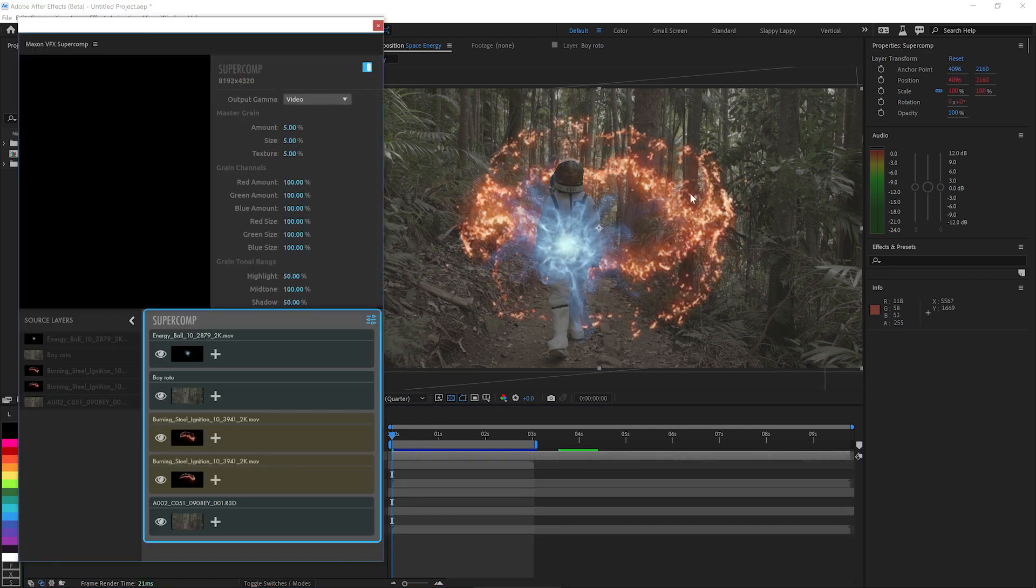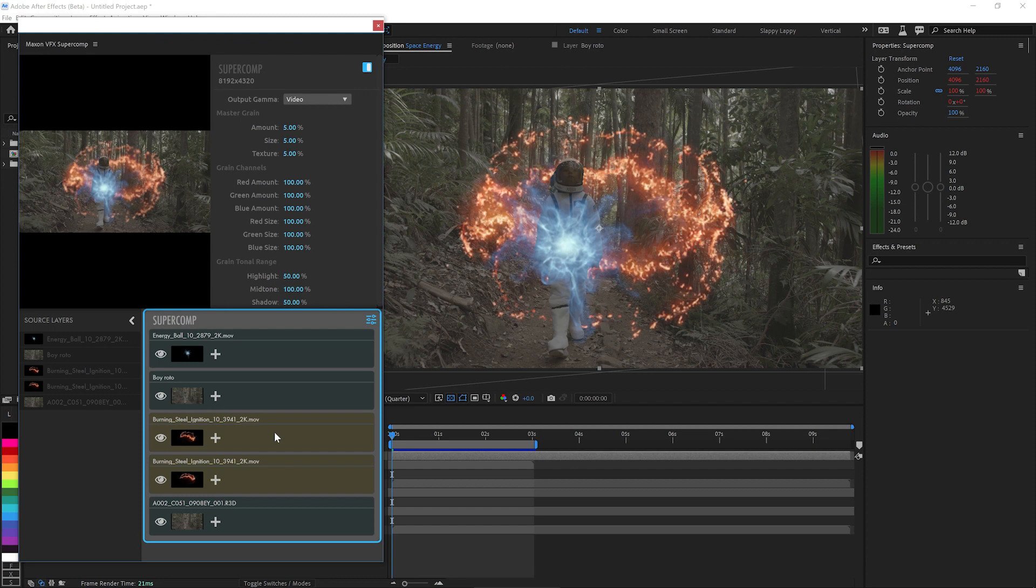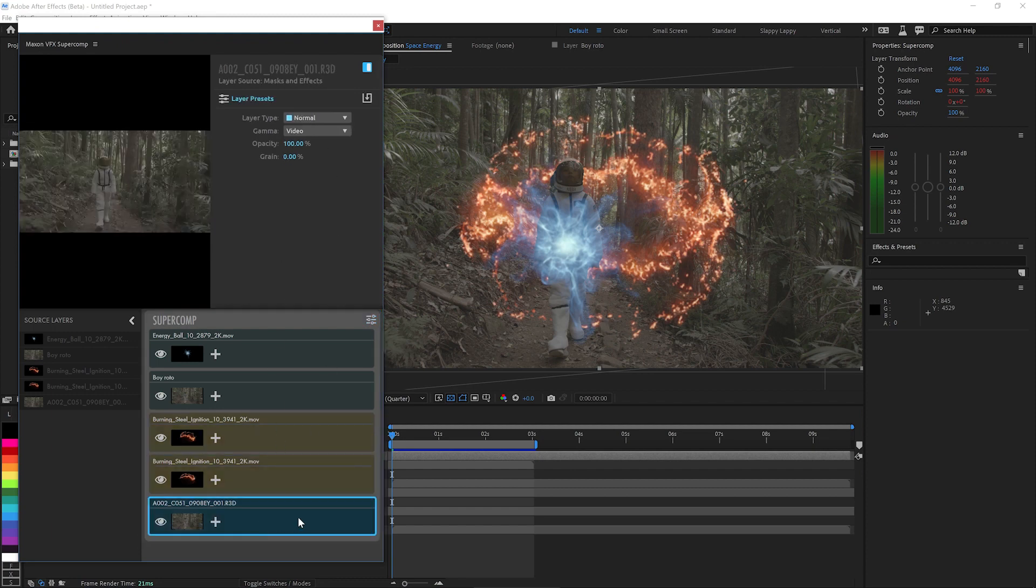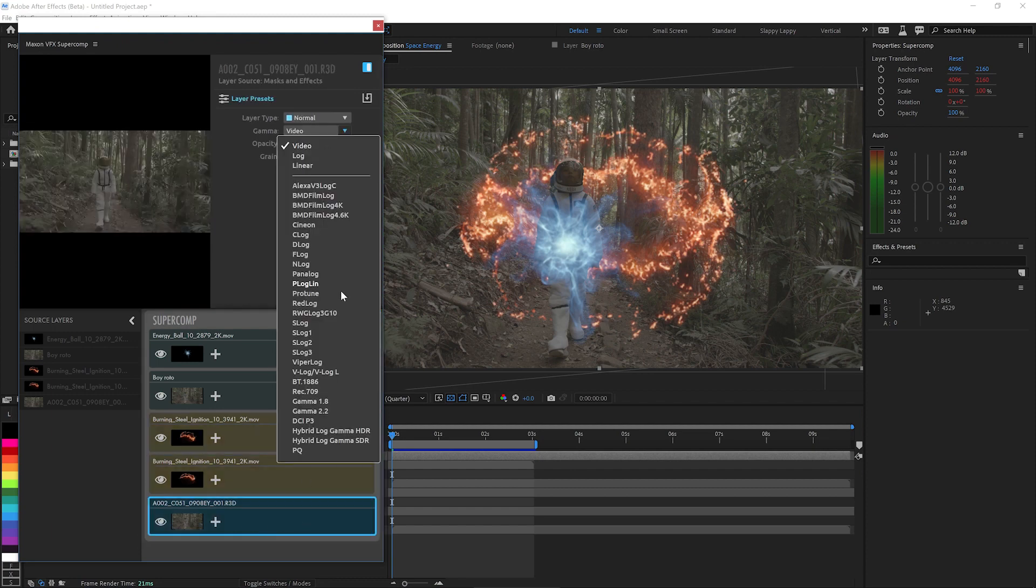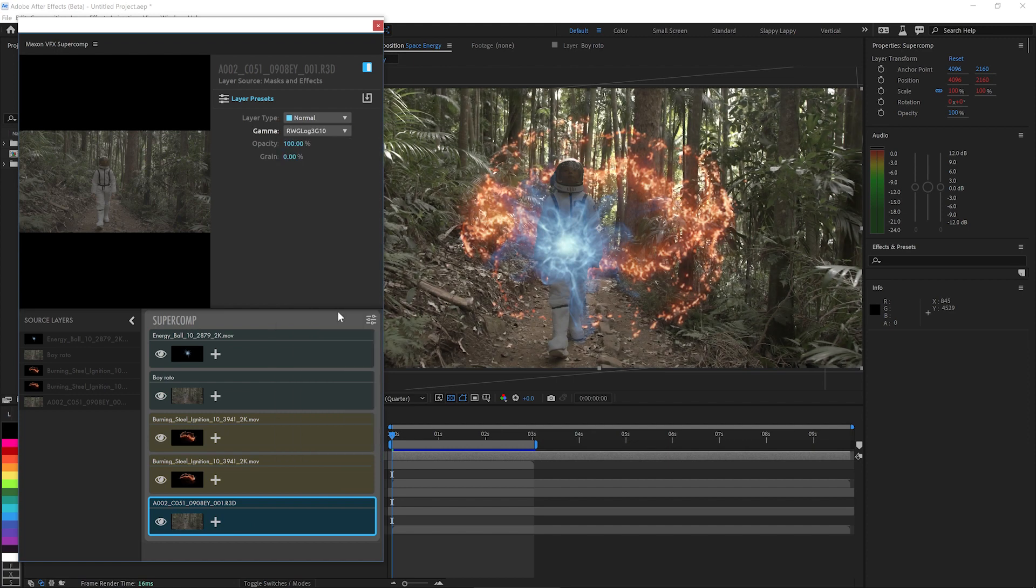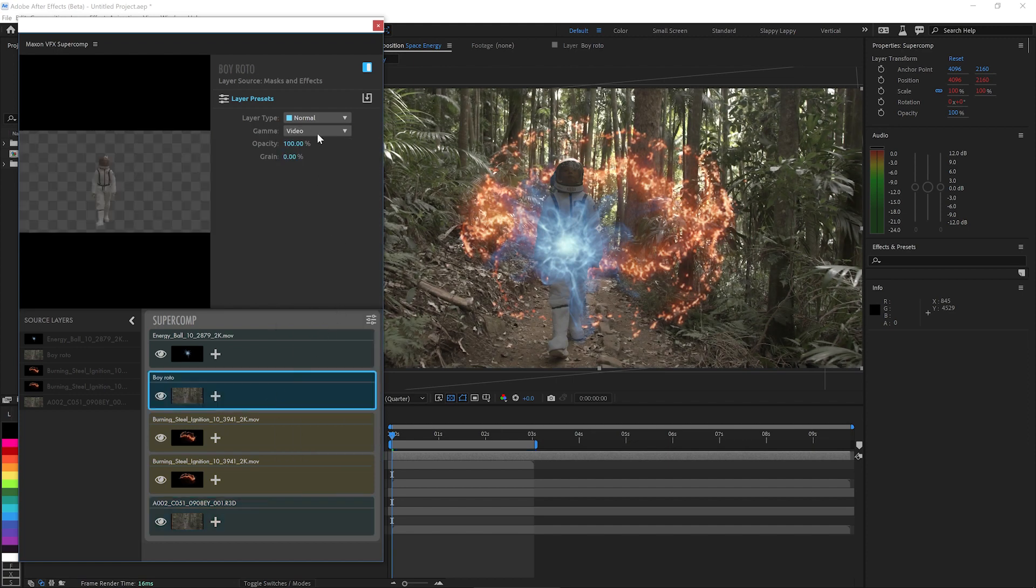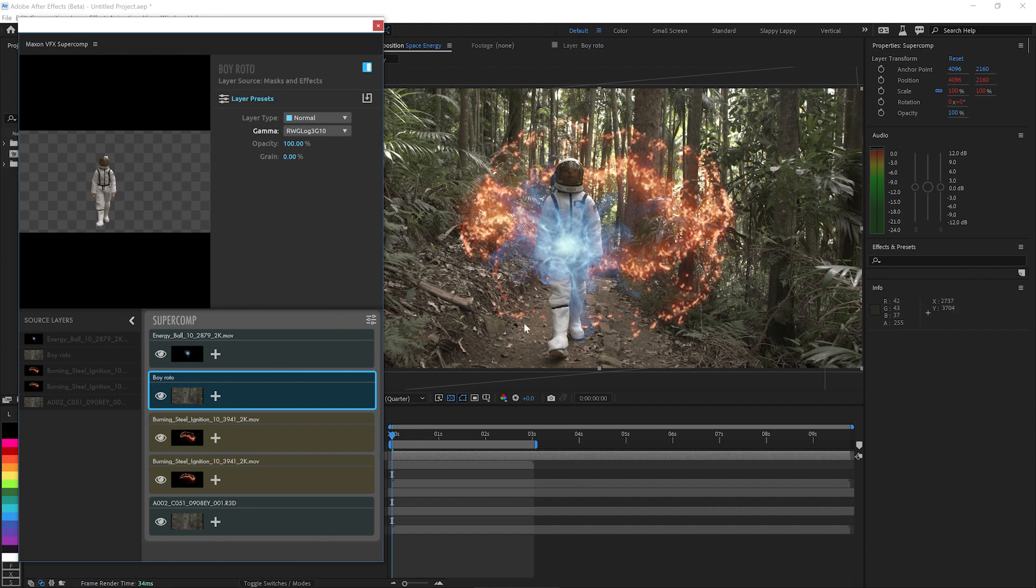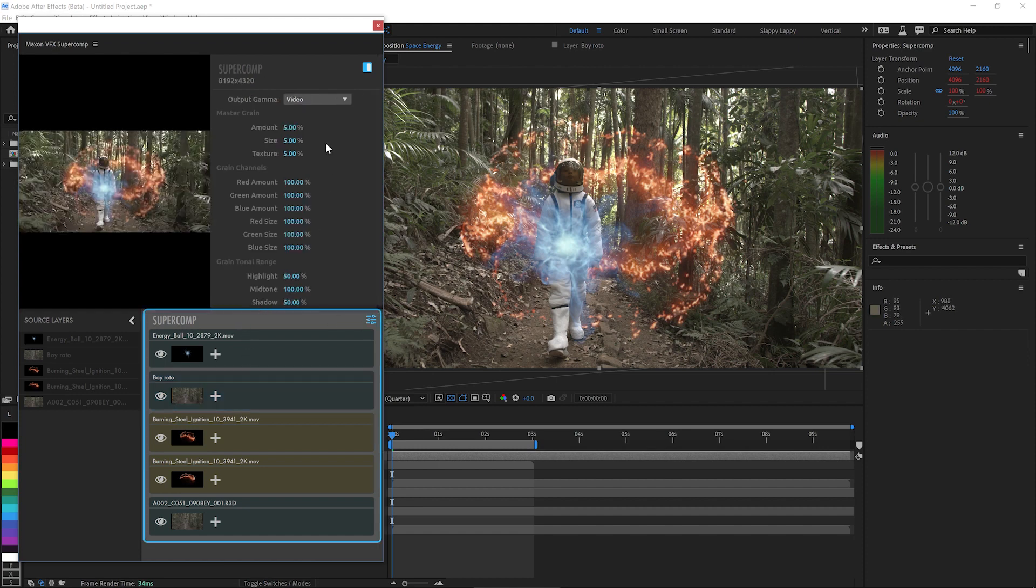And I always set these layers as screen blending mode so Super Comp can recognize them as additive layers. But I need to say, hey, this footage here, it's Red Wide Gamut Log, and same with the roto layer, Red Wide Gamut Log. And you'll see that everything's looking more color graded, and that's because Super Comp is outputting this as regular old video sRGB.